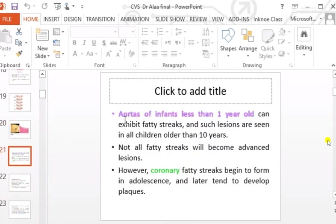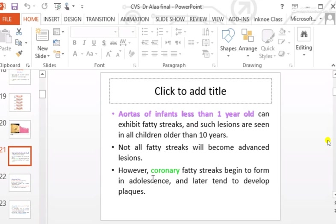The aorta of infants less than one year old can exhibit fatty streaks, and such lesions are seen in all children older than 10 years. Not all fatty streaks will become advanced lesions; however, coronary fatty streaks begin to form in adolescence and later transform into atheromatous plaque — the second stage.